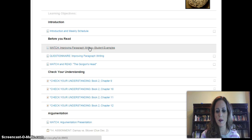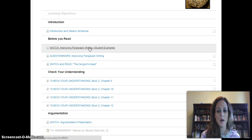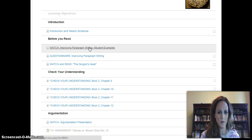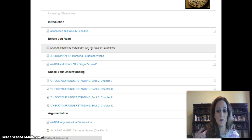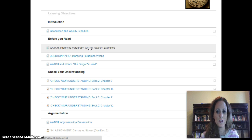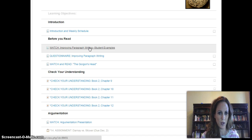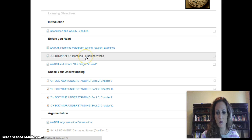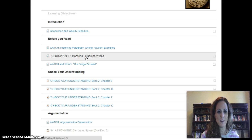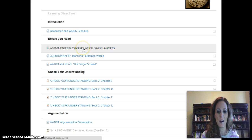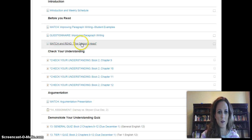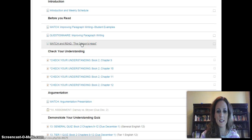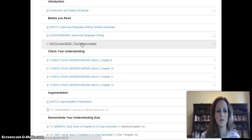These videos are based on the paragraphs that you wrote a couple weeks ago in your quiz about Tale of Two Cities. Make sure you watch that and apply it to your own writing so that you can improve your own work. I want you to fill out this questionnaire to help give feedback on paragraph writing and where we need to focus. Then you're going to watch and read Gorgon's Head, which will apply to Chapter 9.